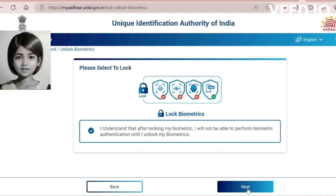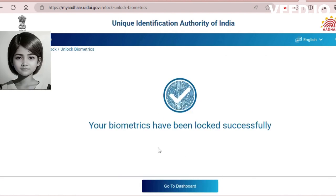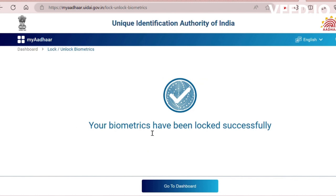Click unlock. It's currently locked — click unlock to proceed.